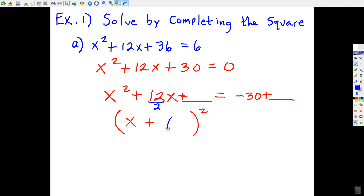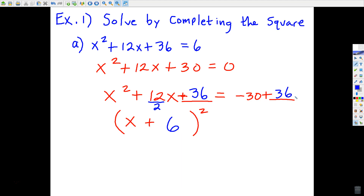12 divided by 2 is 6. So if we write x + 6 down twice and use FOIL, what would be the very last term after we multiply? 36. That is the number that completes the square, and it needs to be added to both sides of the equation. To get the number in the parentheses, you always divide the linear coefficient — the number in front of x — by 2. The number you're always going to add to both sides will be whatever that number in the parentheses is squared.